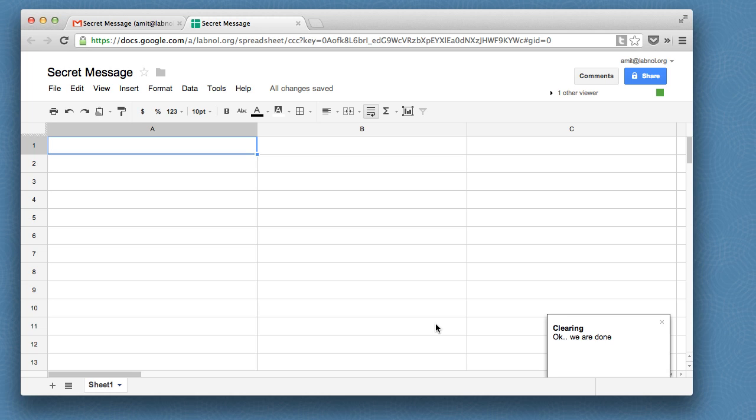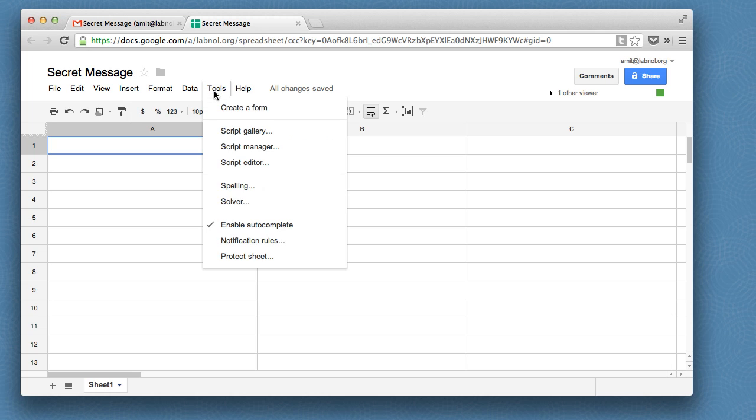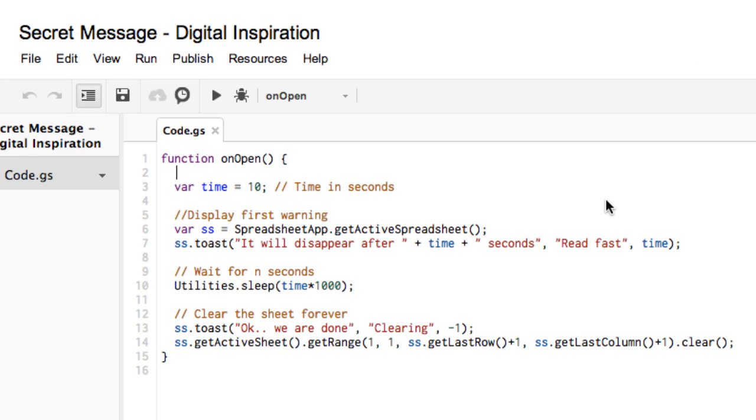So how did this happen? There's a little script running in the background that is responsible for vanishing the message. Let's go to Tools, Script Editor and here you can find an onOpen function.